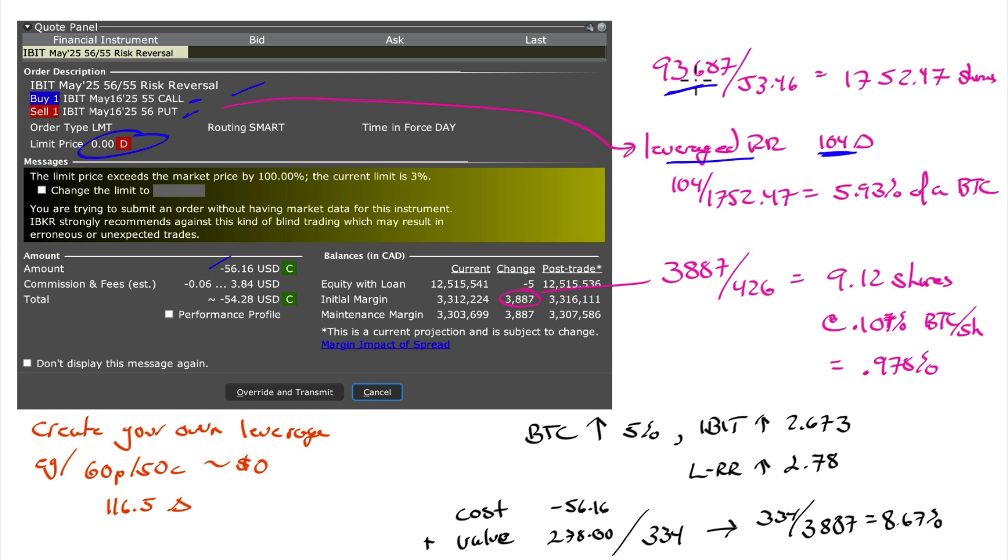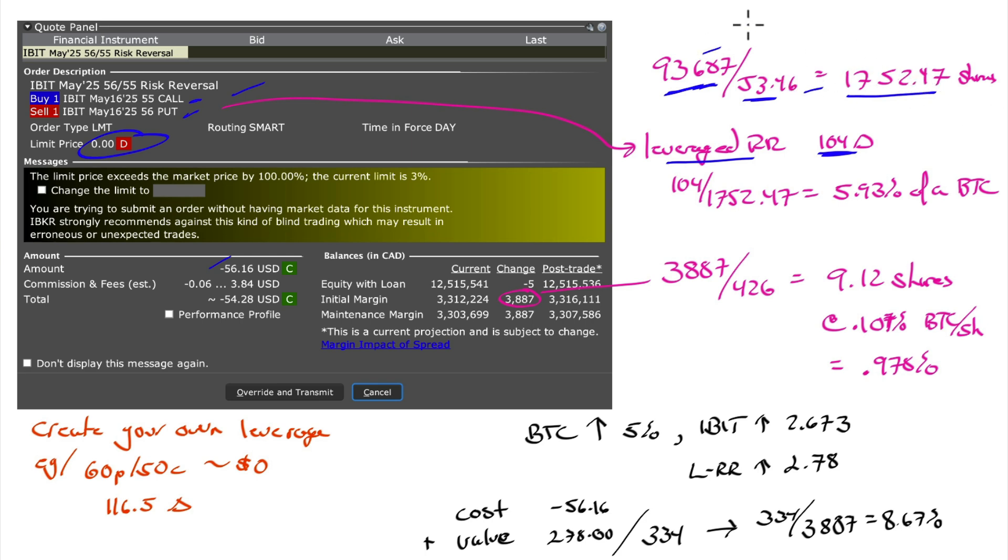Bitcoin, at the time of doing this, Bitcoin is at $93,687. The price of the ETF is $53.46. So if I bought 1,752.47 shares of this ETF, I would have one Bitcoin. I could buy one Bitcoin or I could buy 1,752 shares.